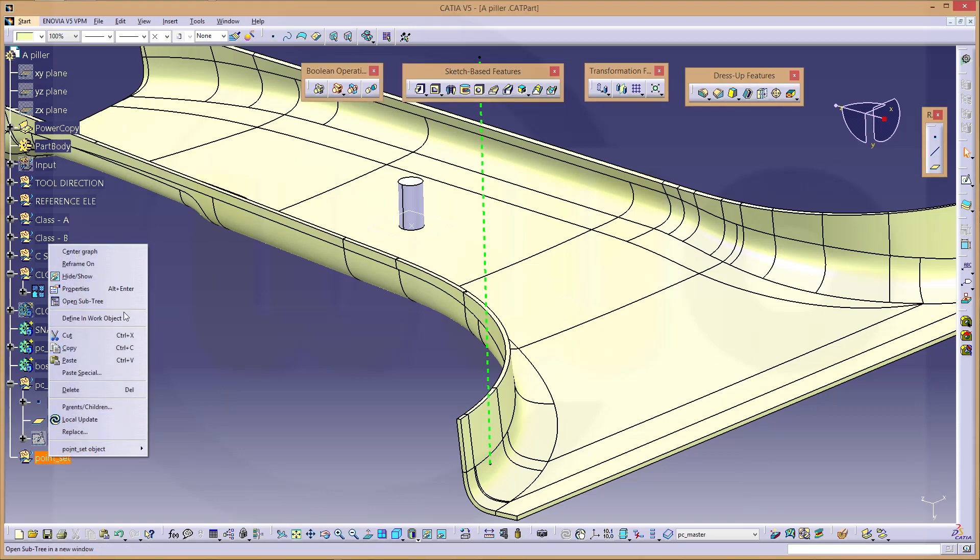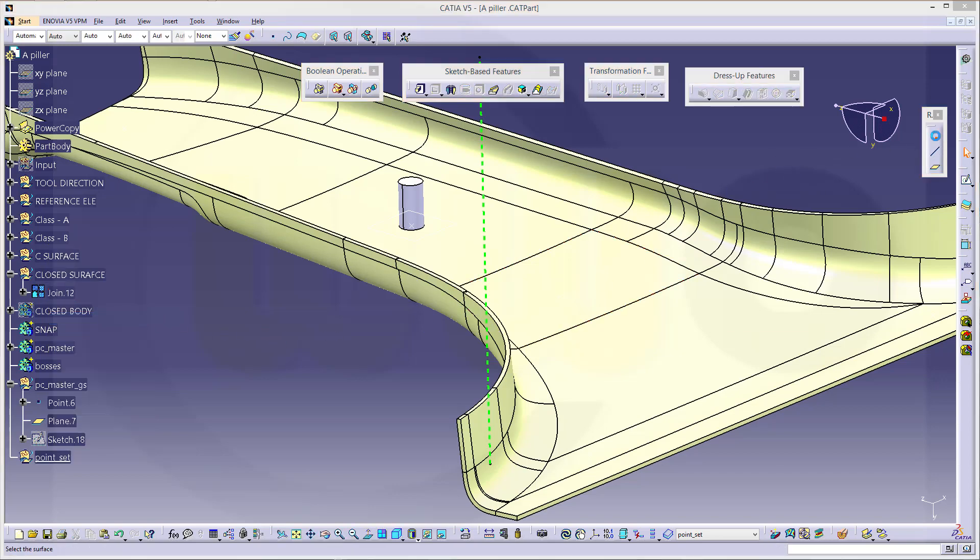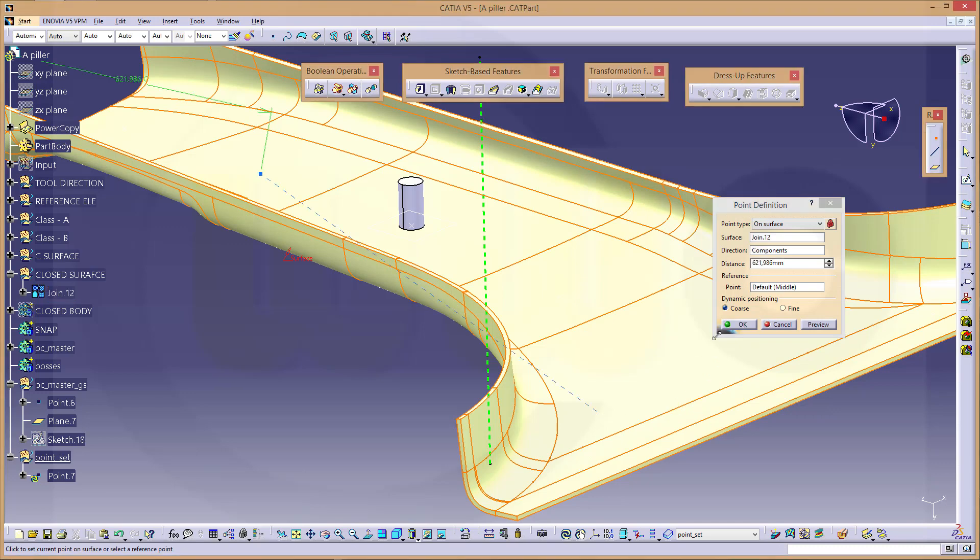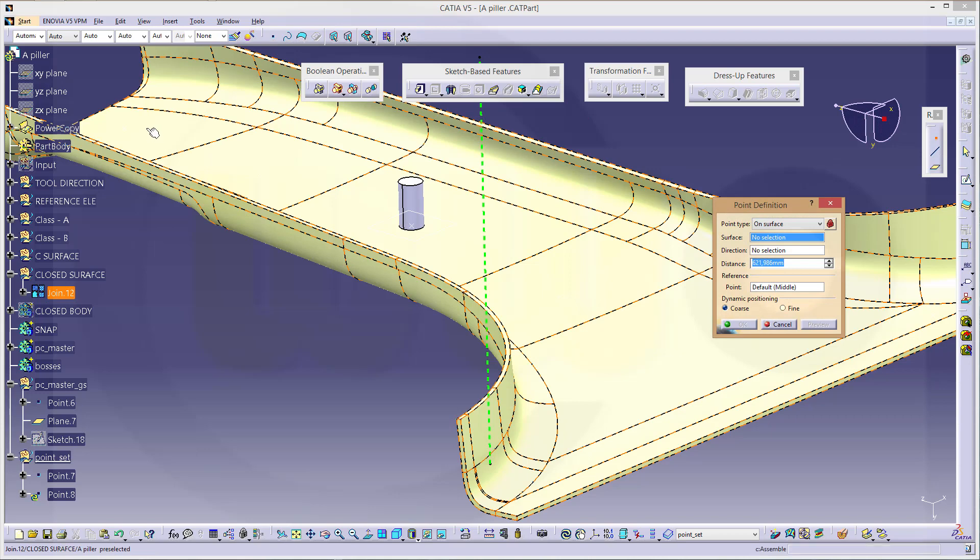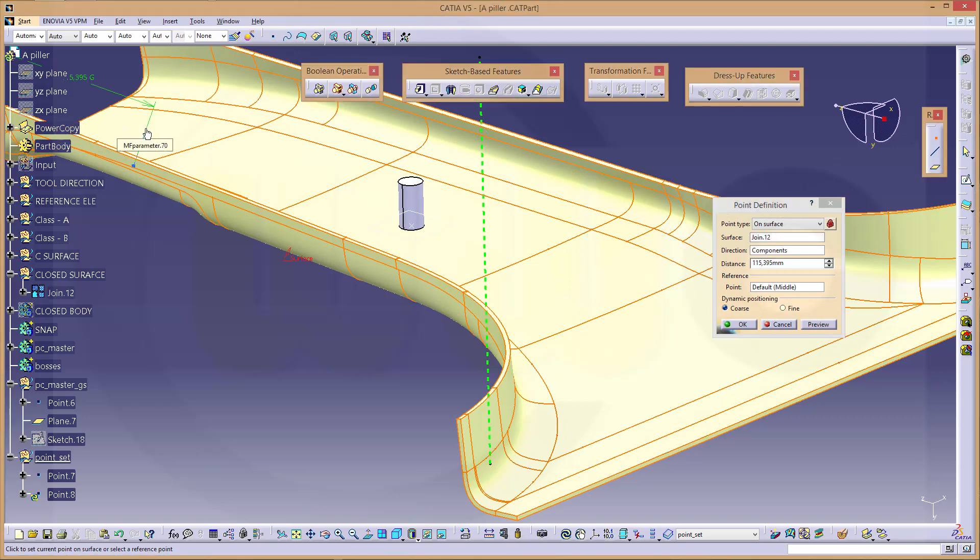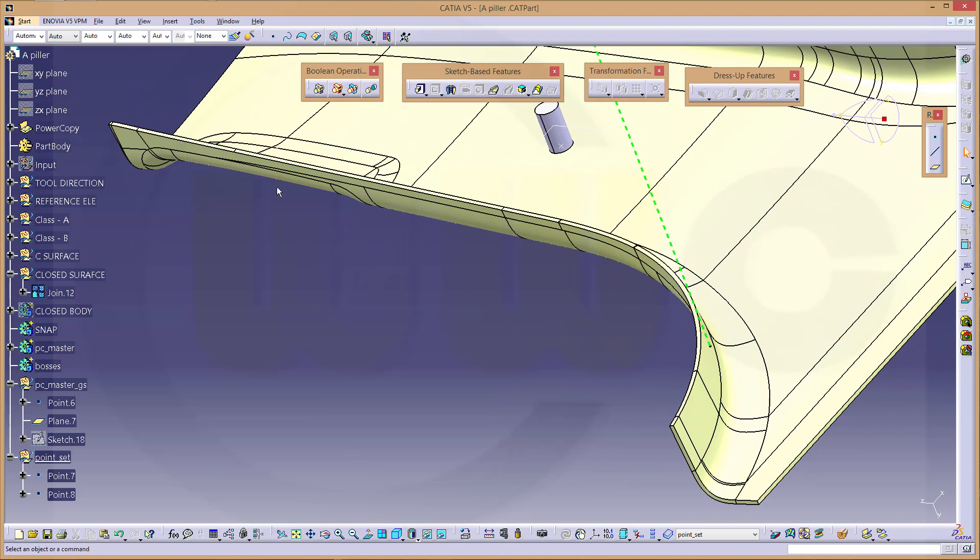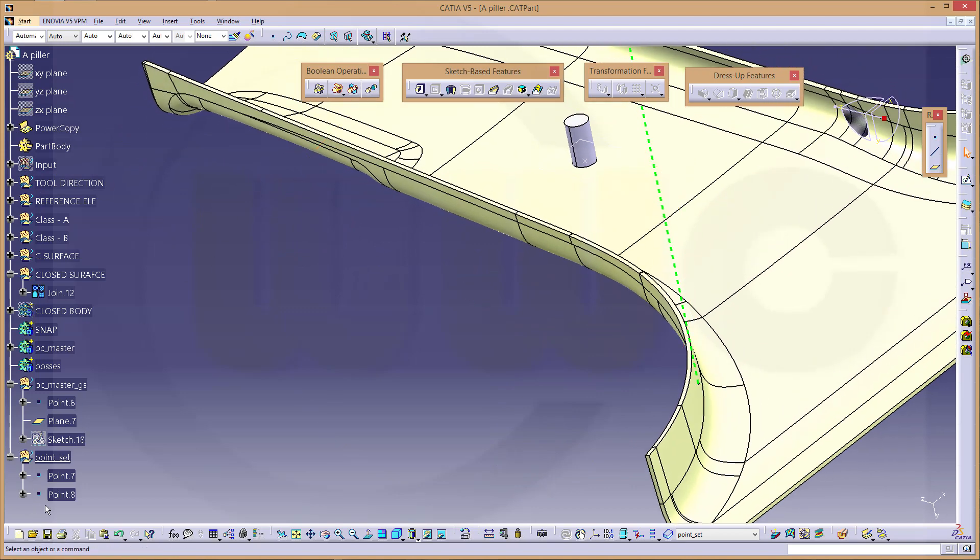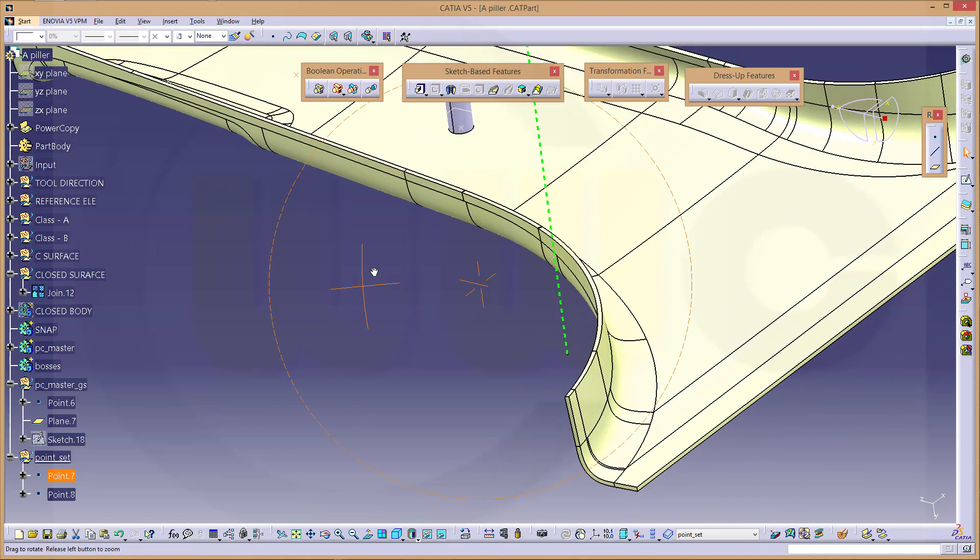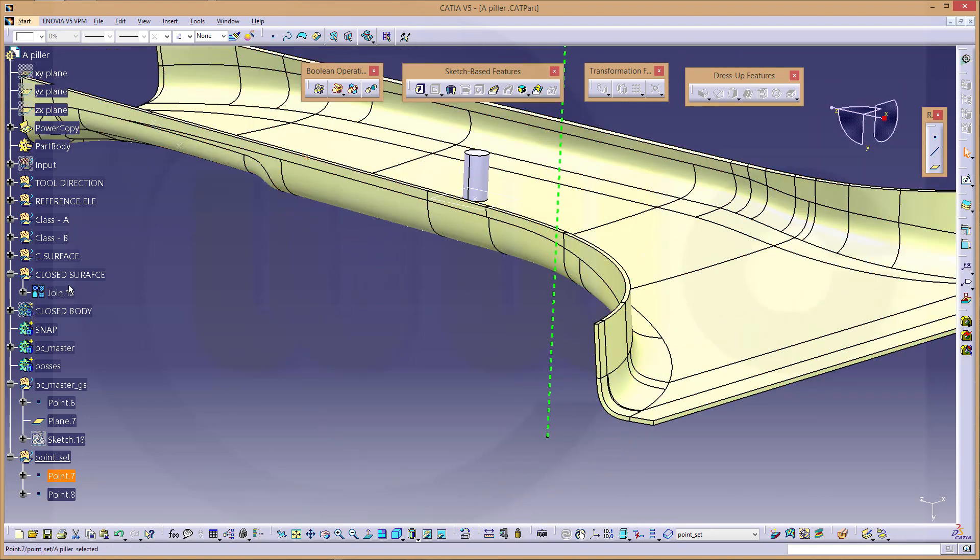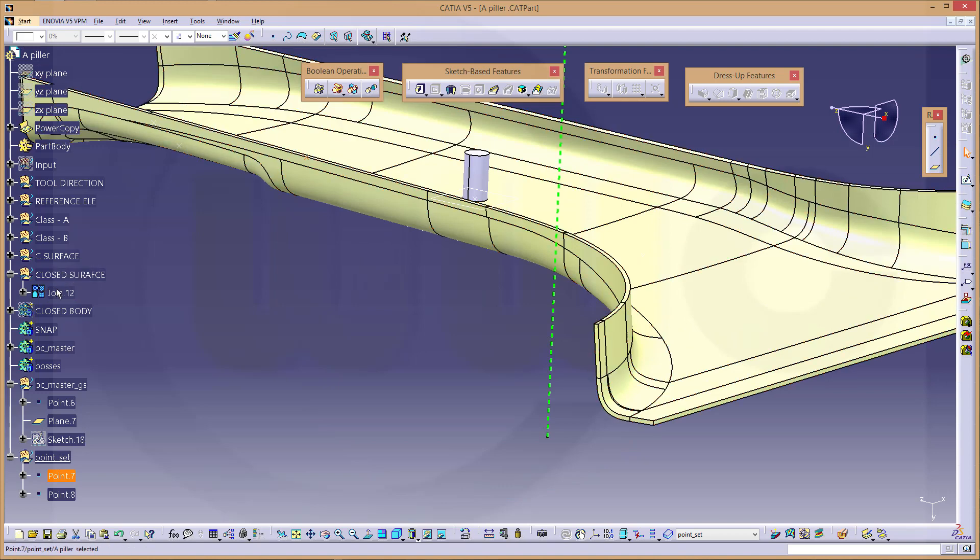And add some points randomly. Point maybe here, OK. And another point maybe over here.